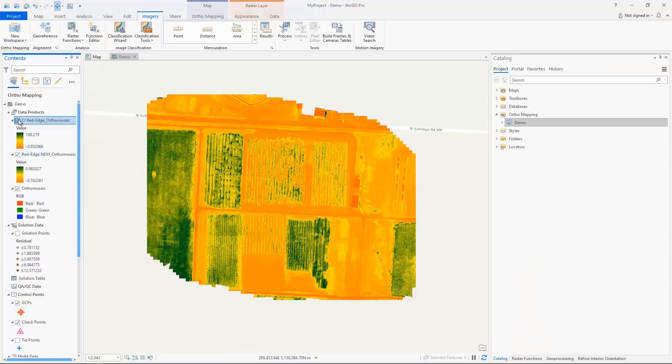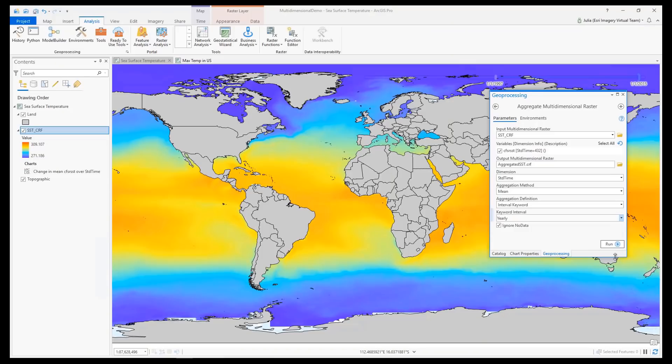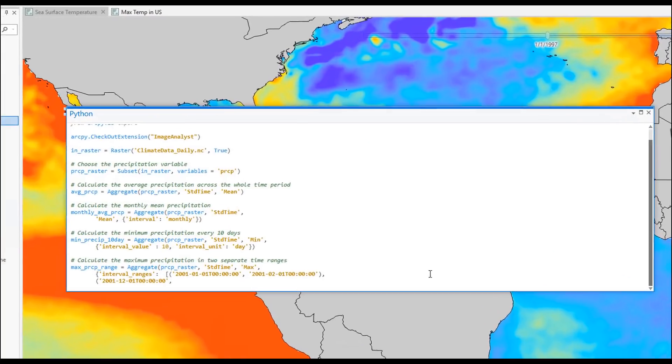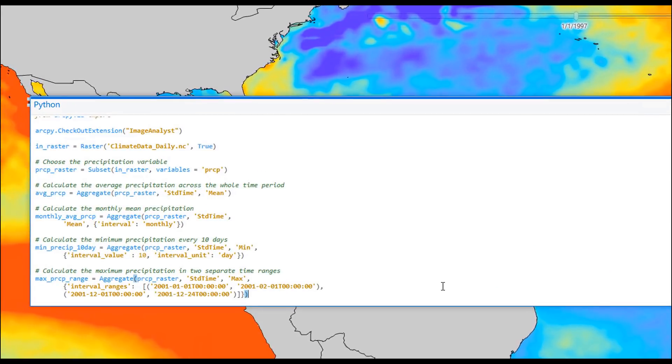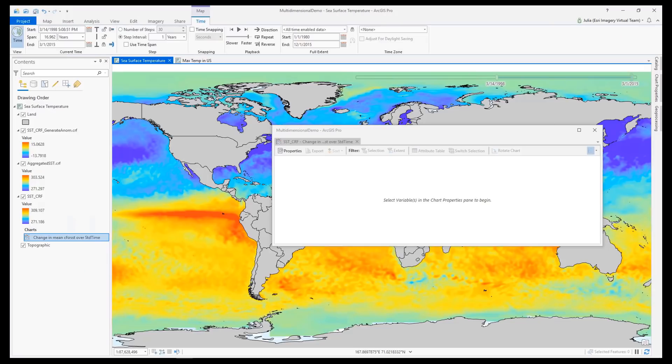Using a combination of the enhanced cloud raster format, new geoprocessing tools, extended raster functions, and the ArcPy API, you can now analyze multidimensional scientific data faster and easier than ever.